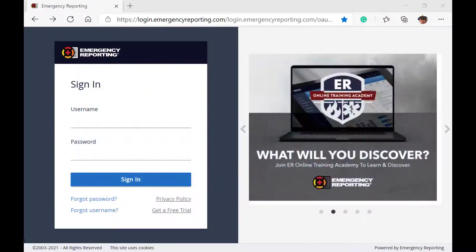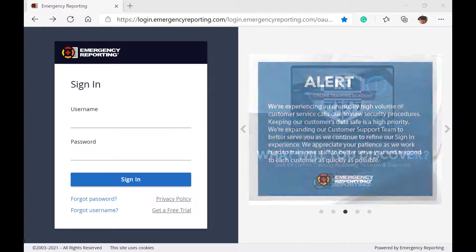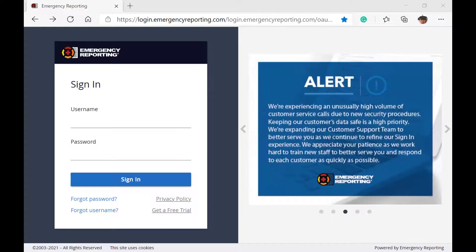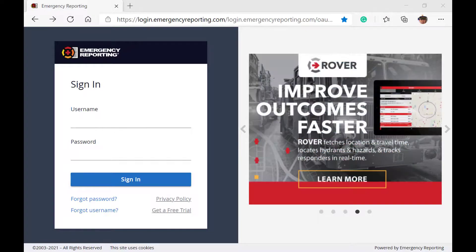Please feel free to pause this video and log in to your account now, so you can follow along with me as we explore the dashboard. Alright, let's log in to the system.